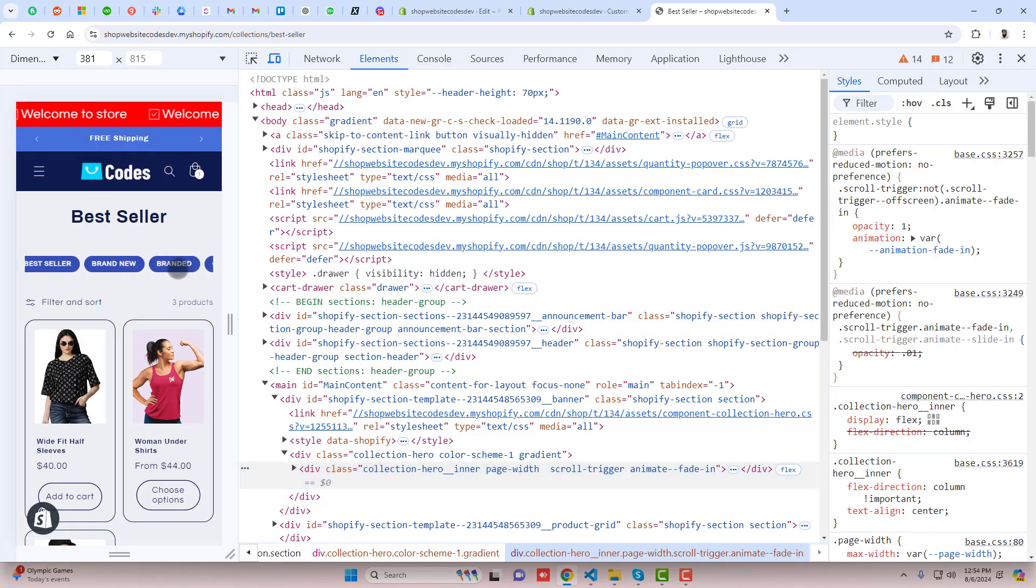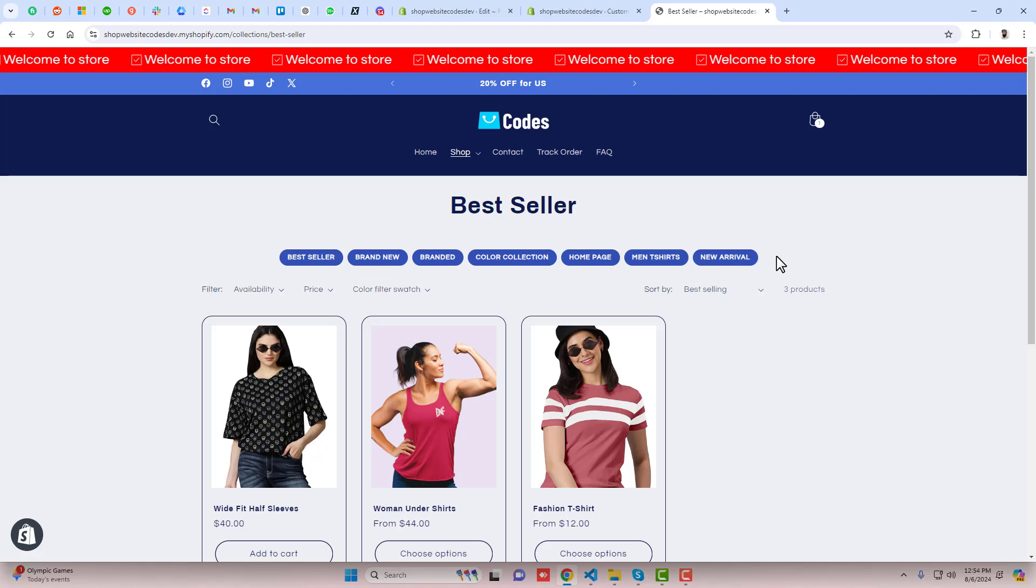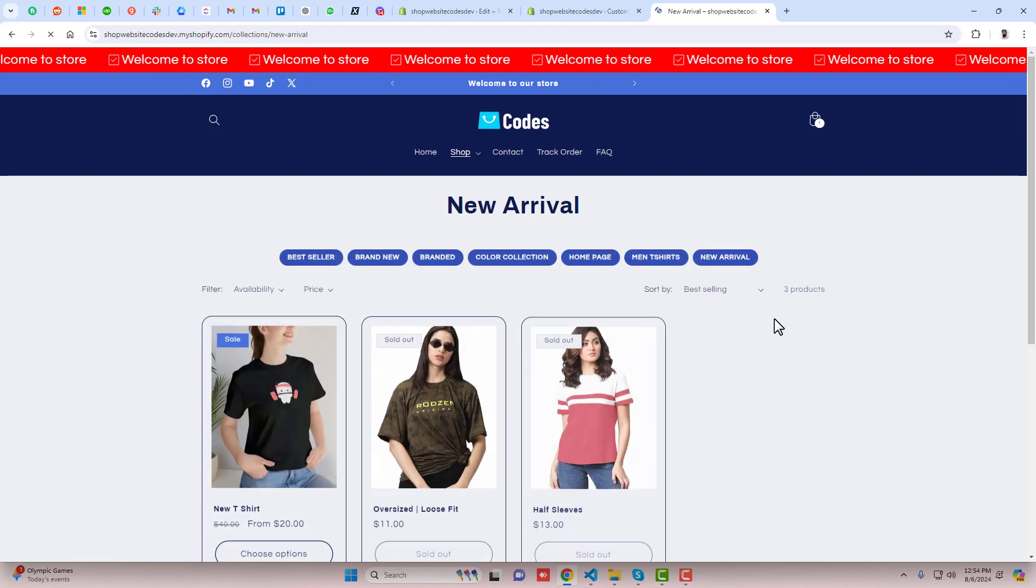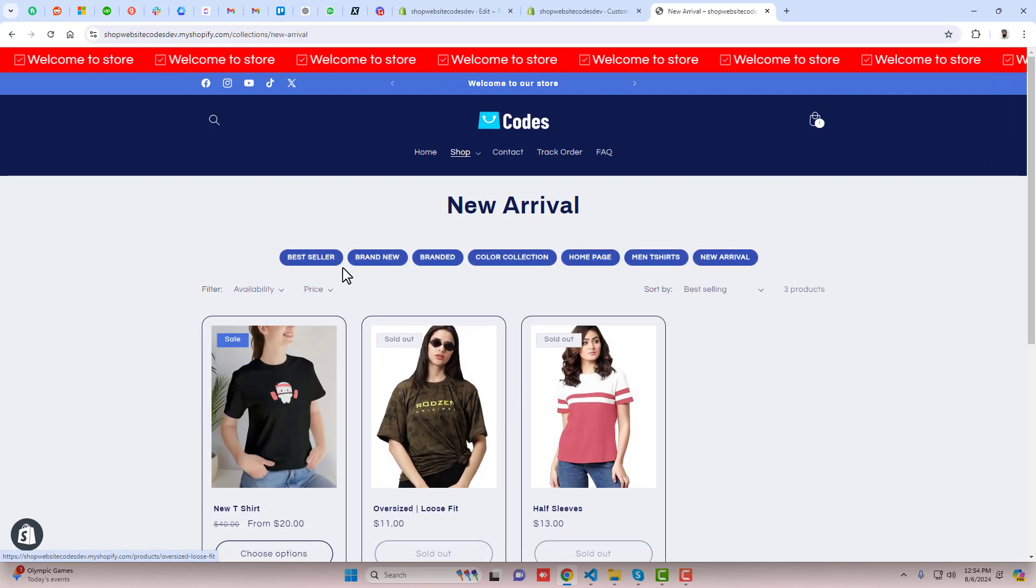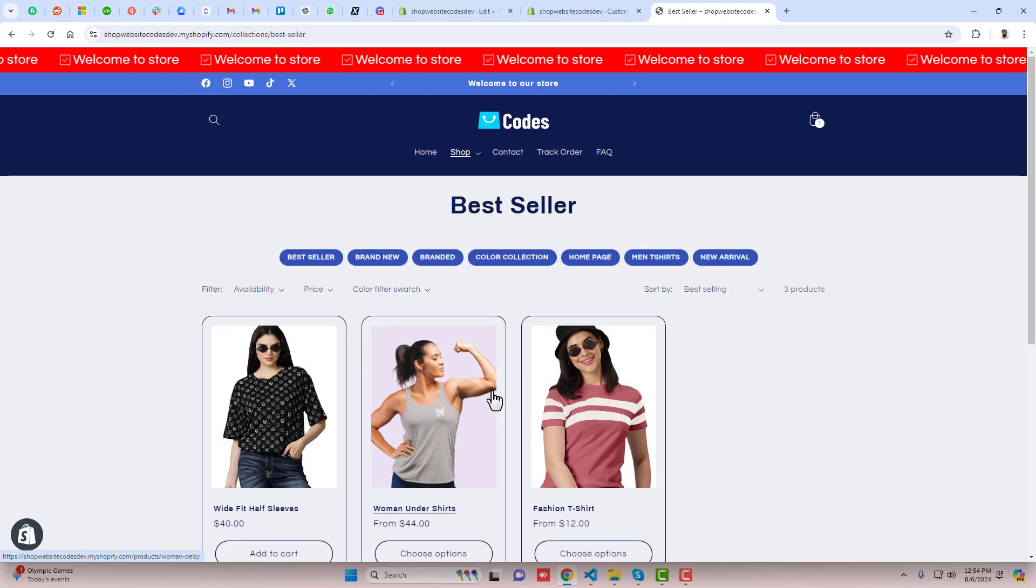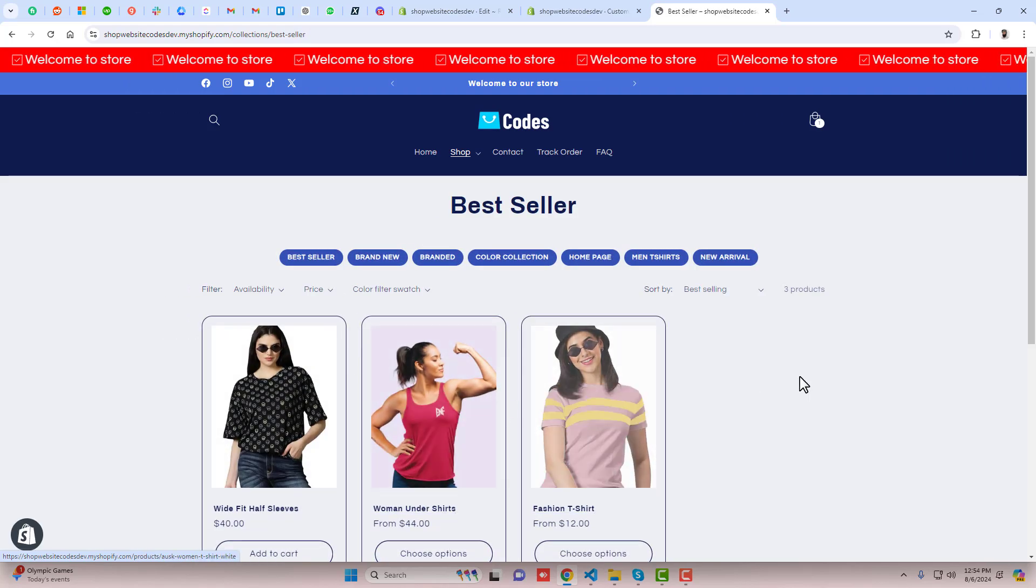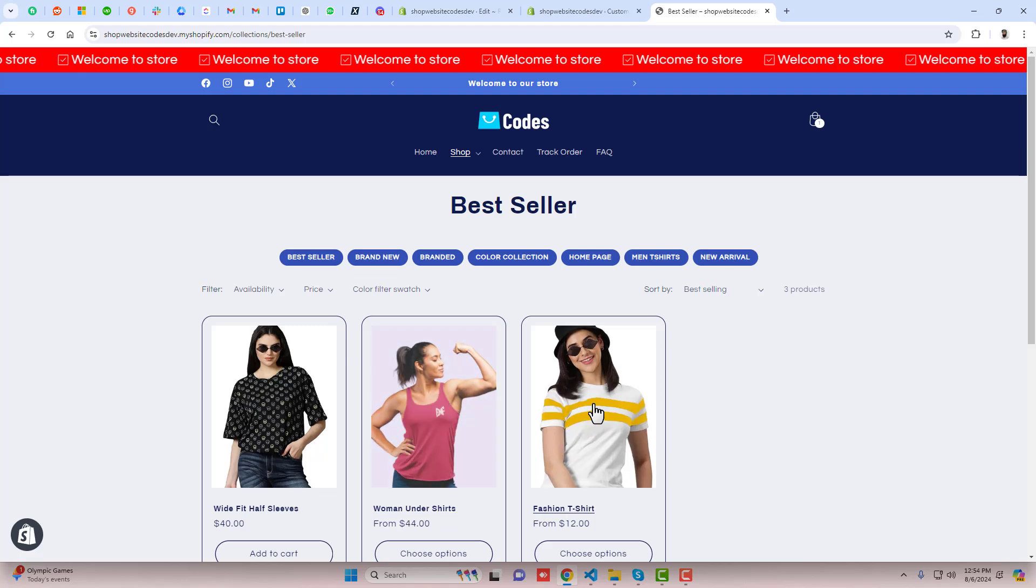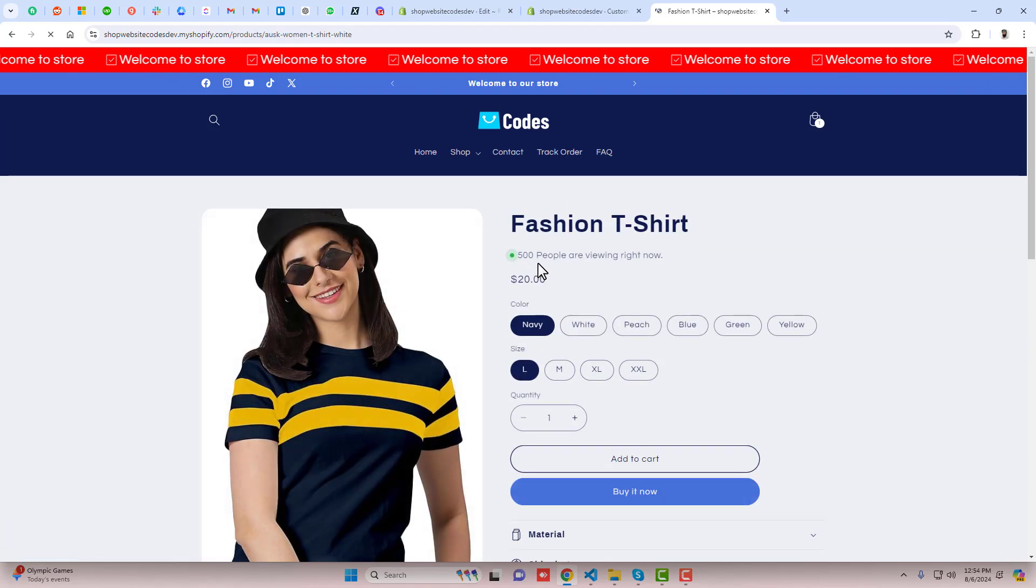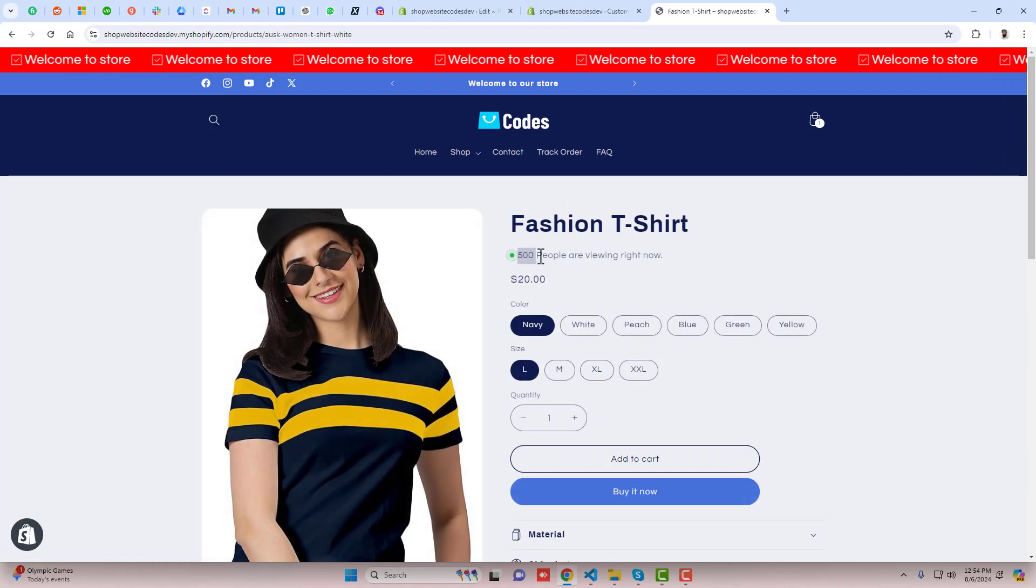For example, I am clicking on new arrival so only new arrival will be displaying here. If I am clicking on best seller, only best seller products will be displaying here.